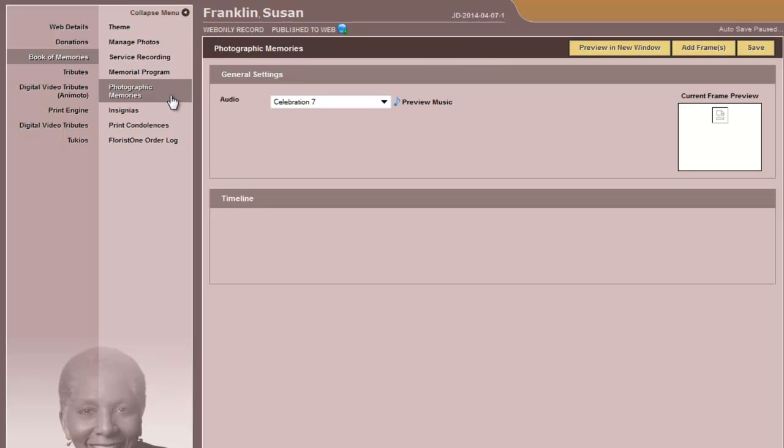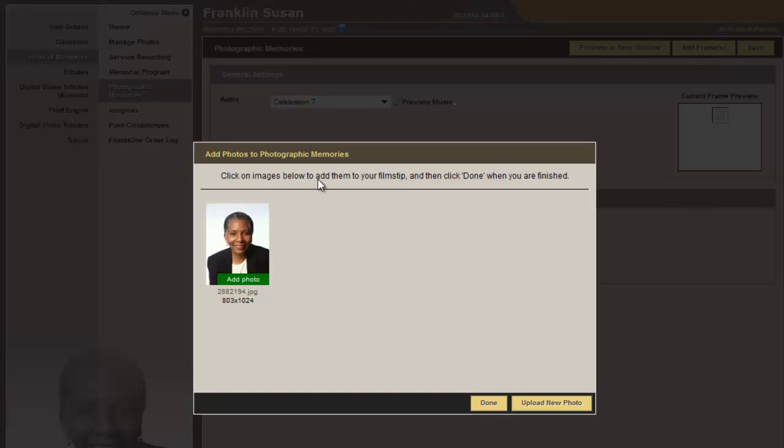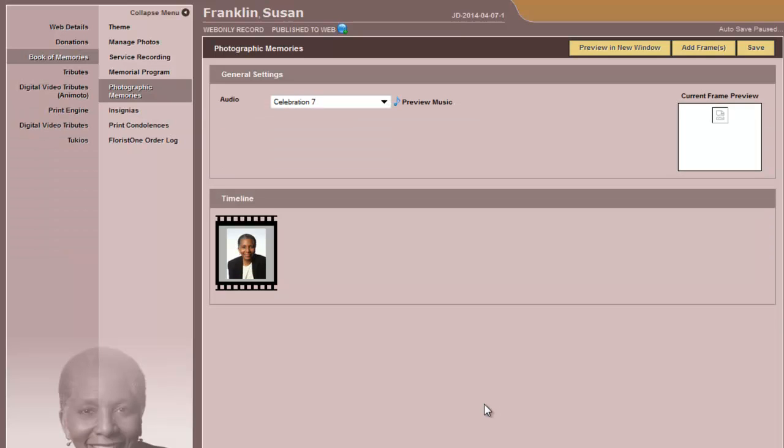Photographic memories will allow you to create a slideshow. You have the audio settings. You add a frame. We only have the one image in there right now. You add that photo. You can upload new photos by clicking on this link, and when you're done loading photos, you click on Done, and each photo would load into the filmstrip.